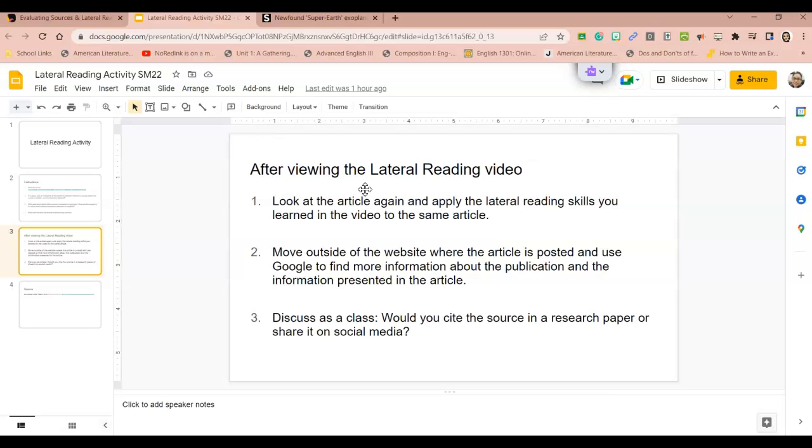Using different websites just to see if this writing is something that's credible and something that is accurate. We'll discuss as a group, would you cite the source in a research paper or would you share it on social media?